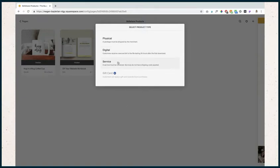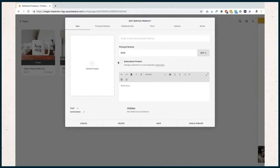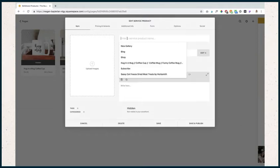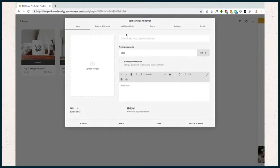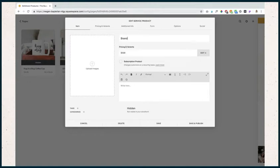Let's click service right here. We have the same pop-up modal that shows up for physical products, a little bit different than digital because it has a few more options. We're going to enter our service product name. For this, I'm going to add in branding consultation.